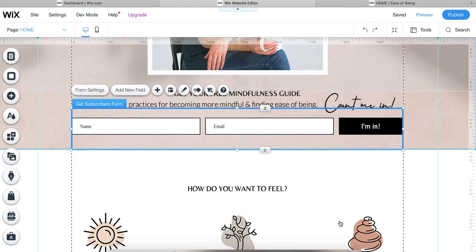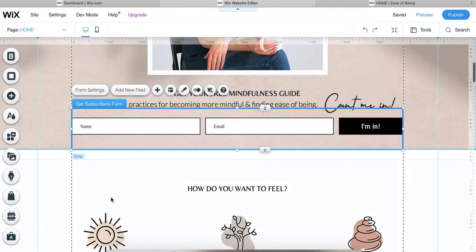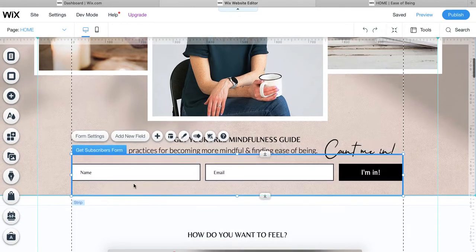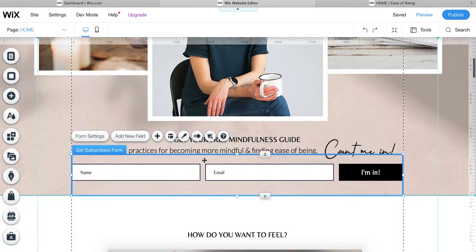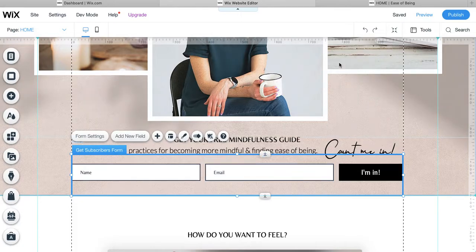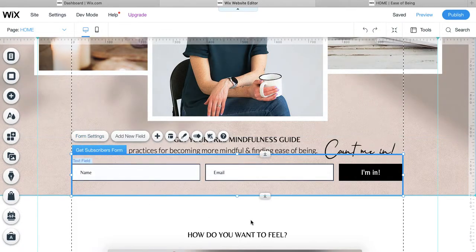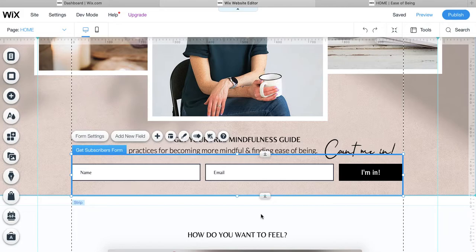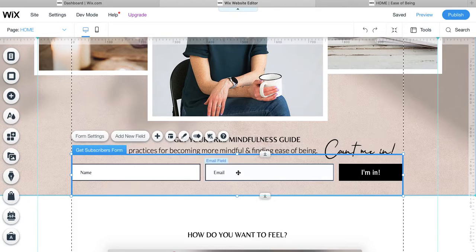So to do that, you're going to use something called an automation. You will obviously have your form installed onto your Wix website. Here you can see I'm on the Wix editor, the back end. I call this the front end of this particular Wix website. I have the form that I was just showing you selected.